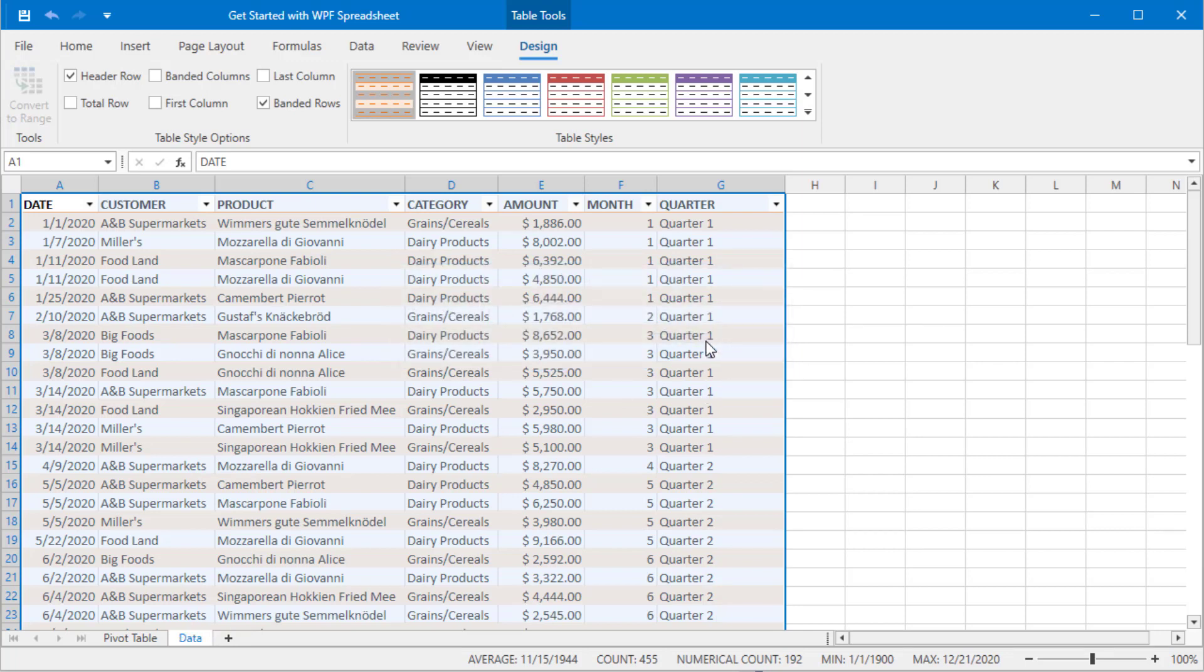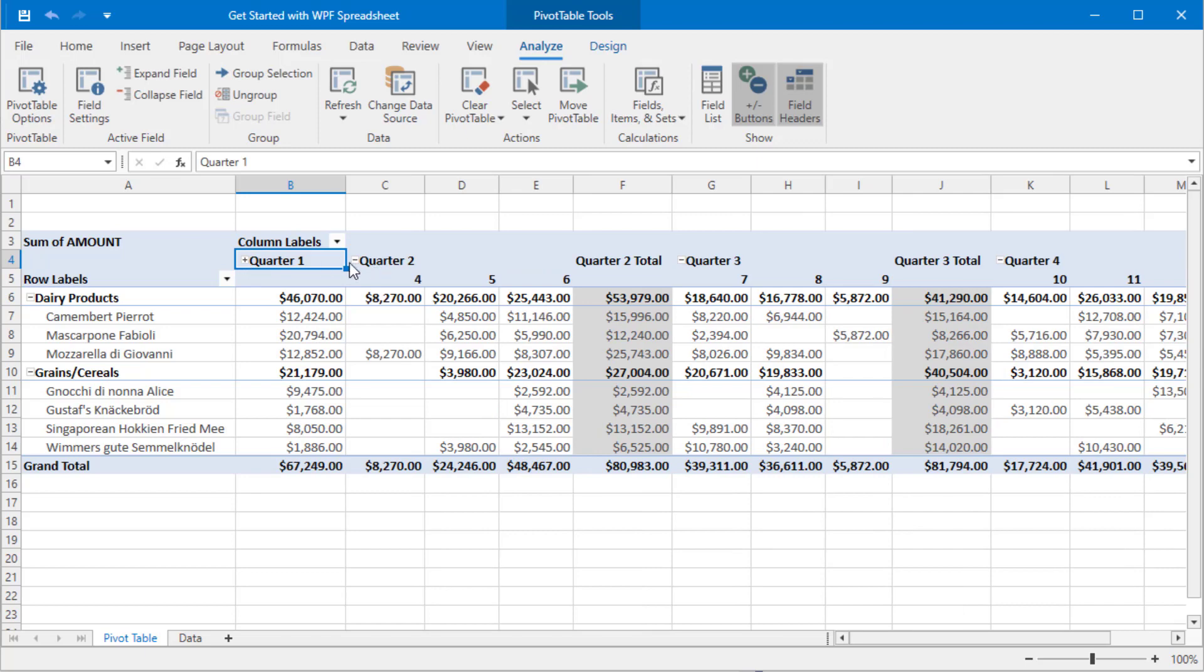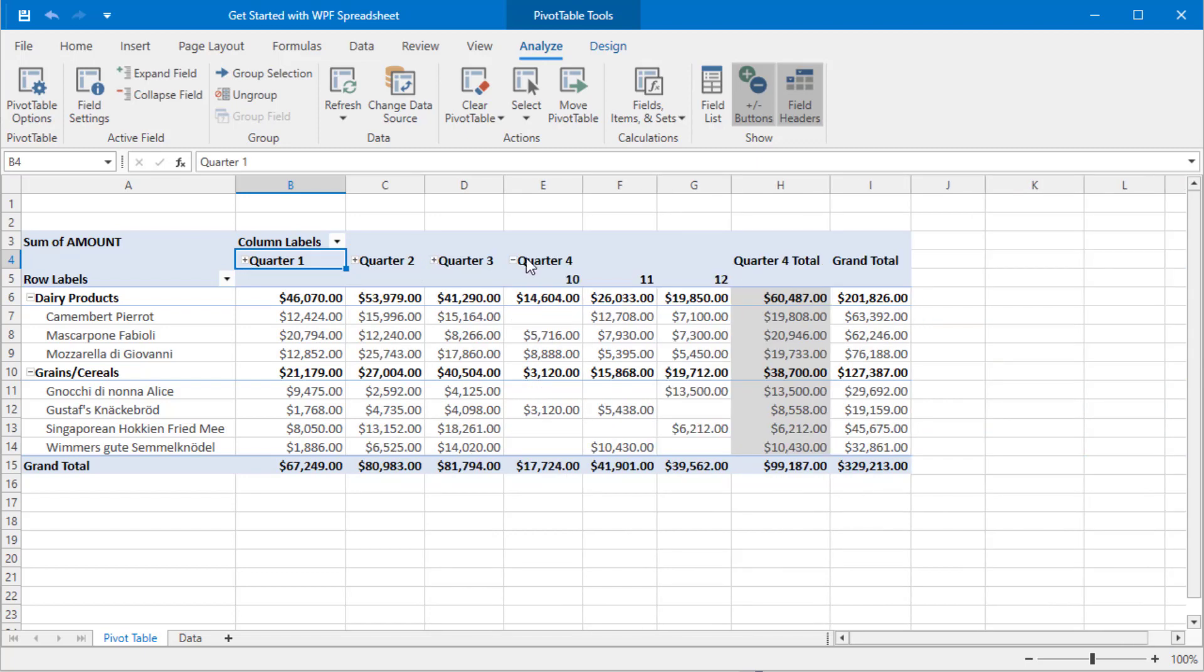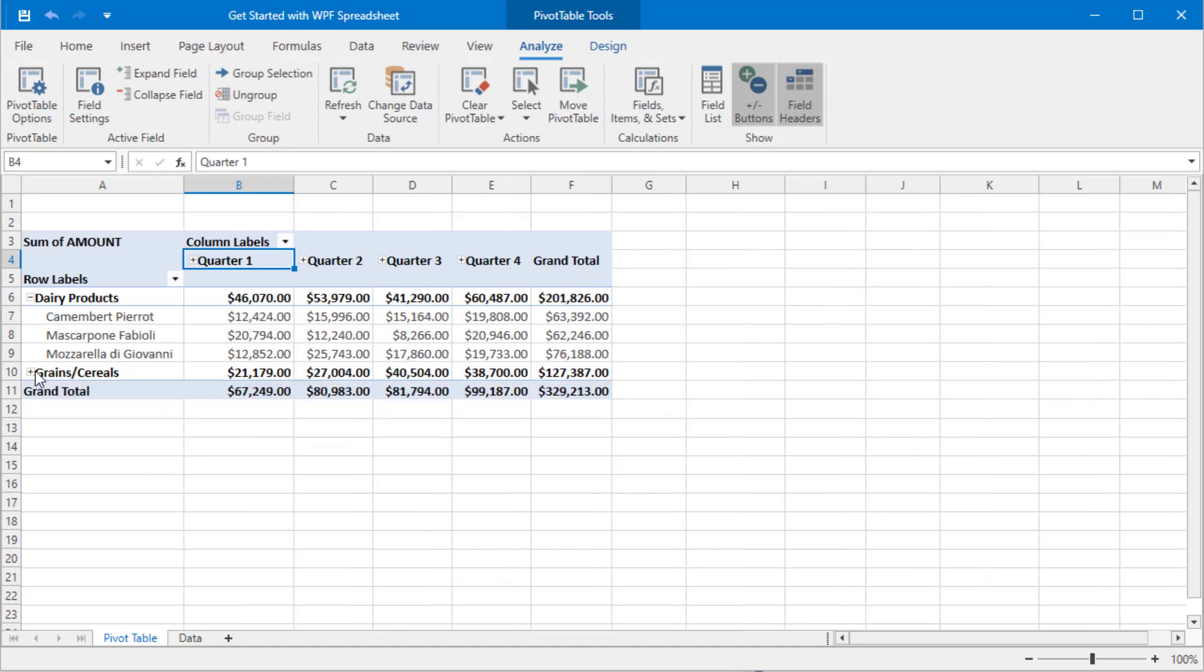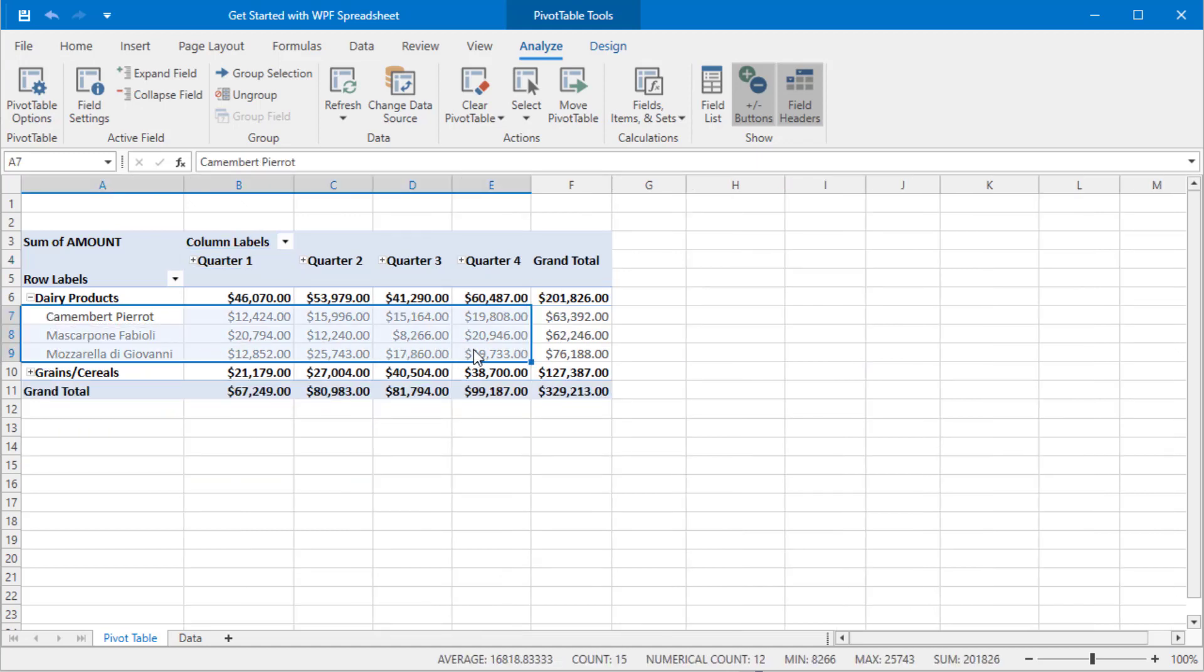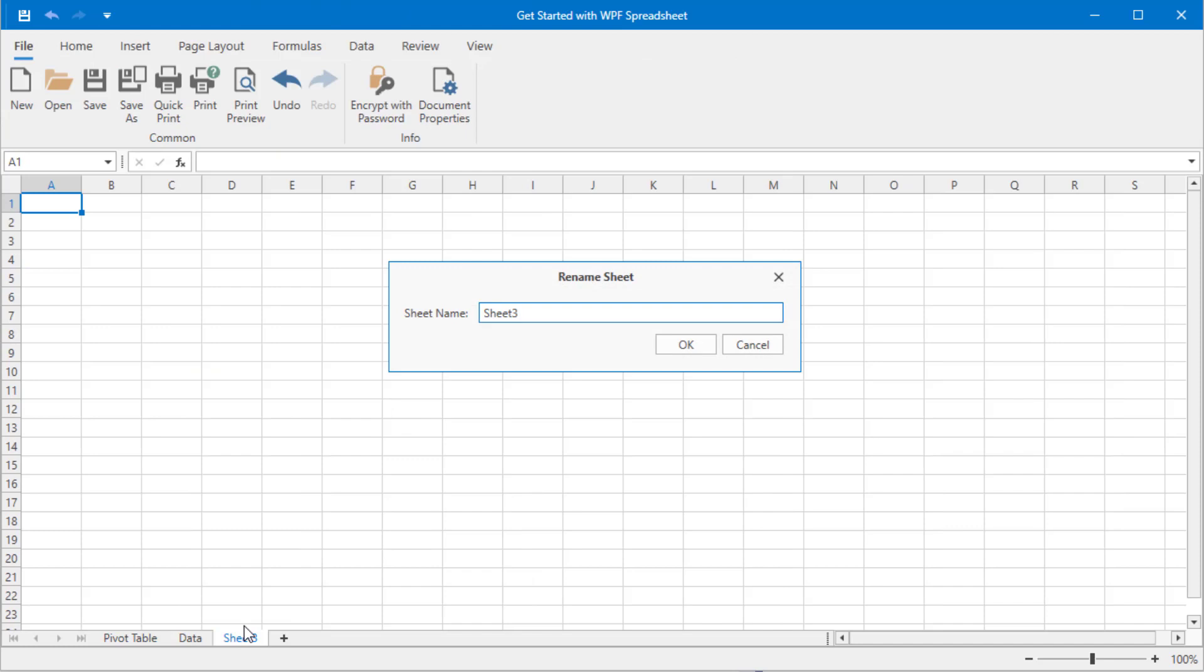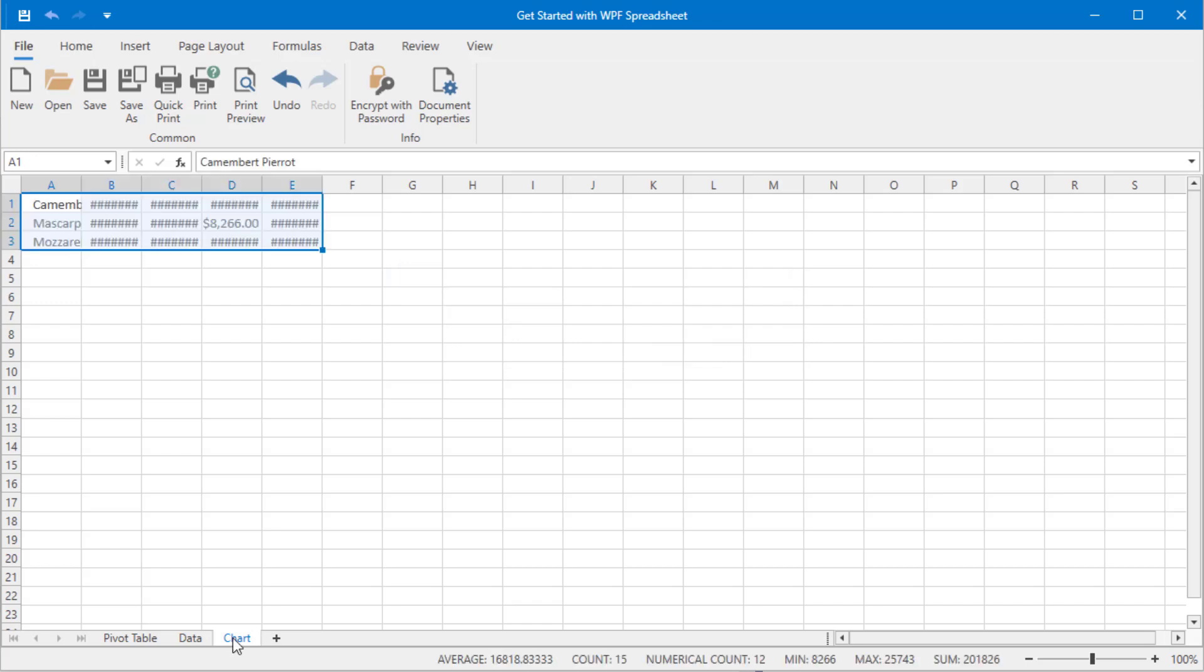The third sheet will display a chart based on pivot table data. Return to the pivot table sheet, collapse quarters to display top level summaries only, and copy the quarterly sales numbers for the dairy products category. Let's add a new worksheet and set its caption to chart. Paste the data and adjust the layout.